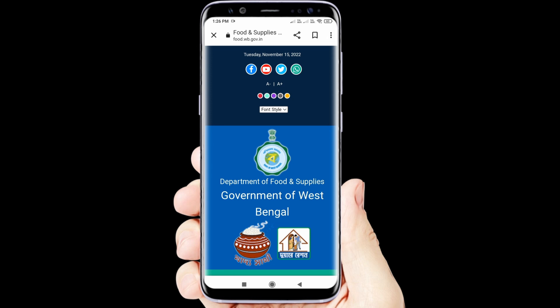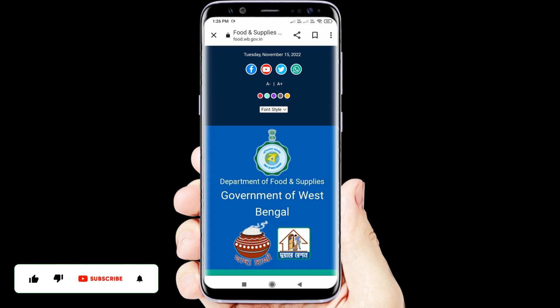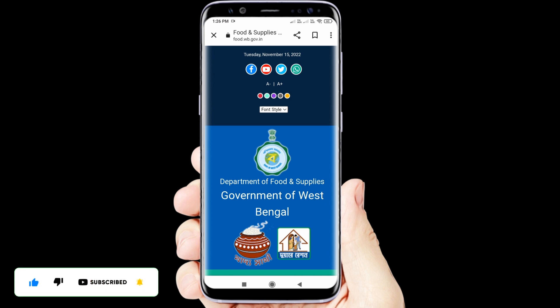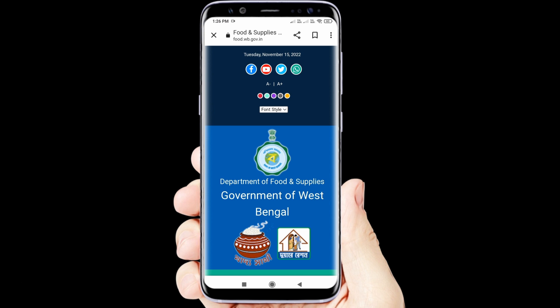Hello guys, welcome back to Raju Shays 27 YouTube channel. Today I am going to show you how you should download your mobile e-ration card. The mobile e-ration card has come to the official website.